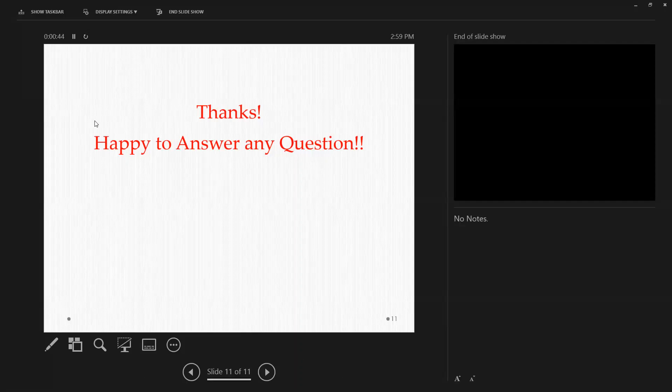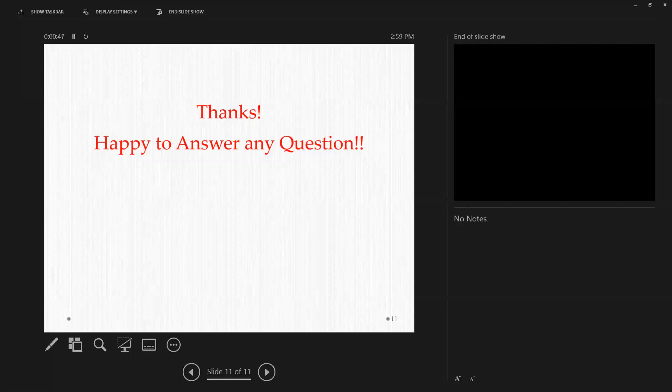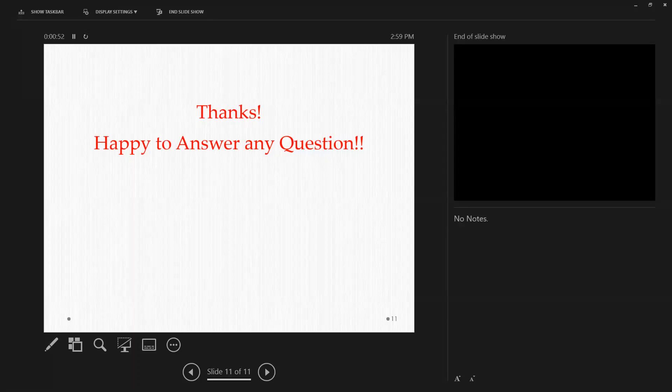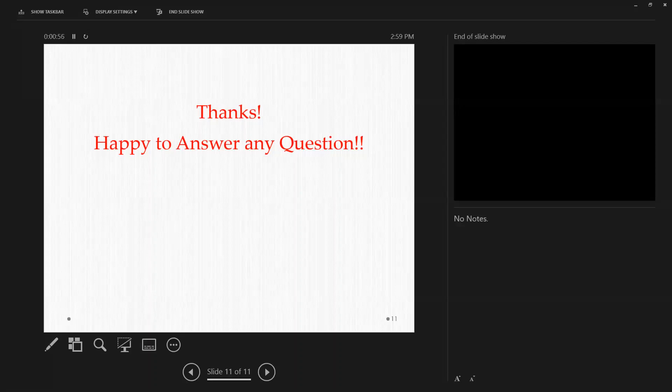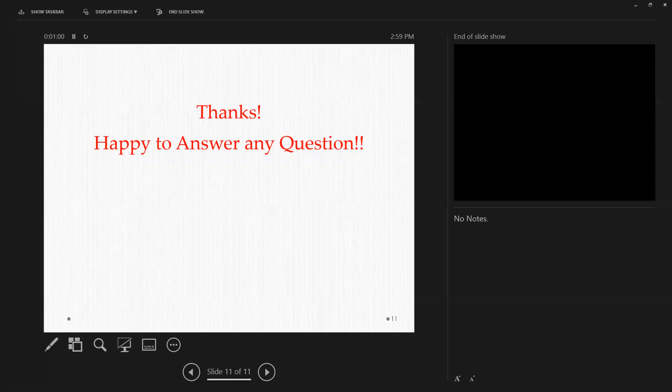Any other question or comment? Okay. Thank you very much, Mohamed, for the presentation. Thank you. You can stop sharing your screen.